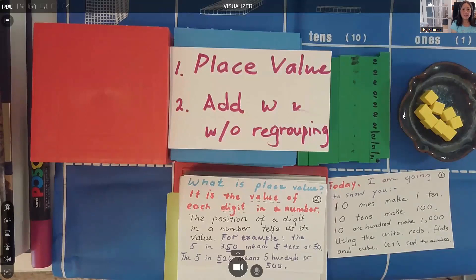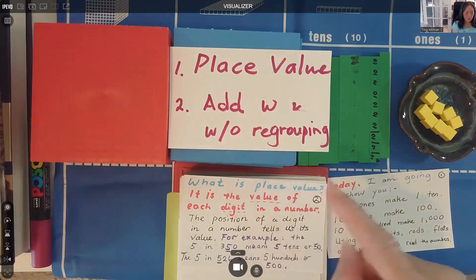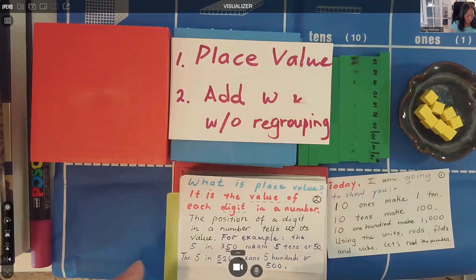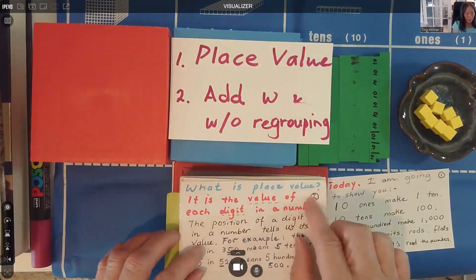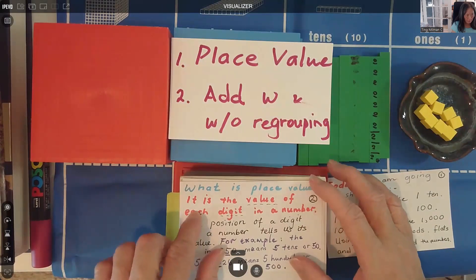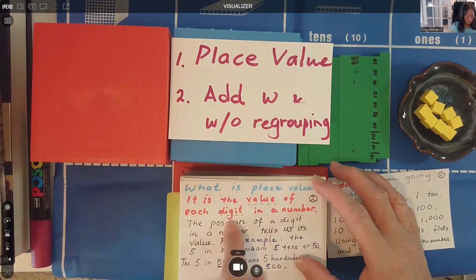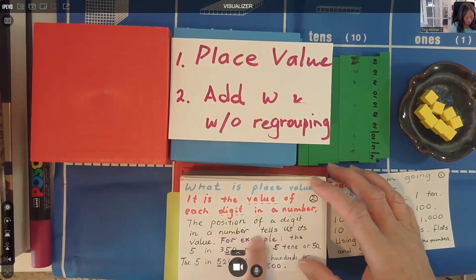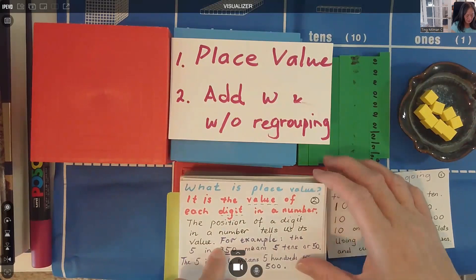Hello everyone, good morning. Today I have prepared a lesson about two topics: number one, place value, and number two, how to add with and without regrouping. When we talk about place value, we are asking: what is the place value of a particular digit in a number? Place value is the value of each digit in a number, and the position of a digit tells us its value.